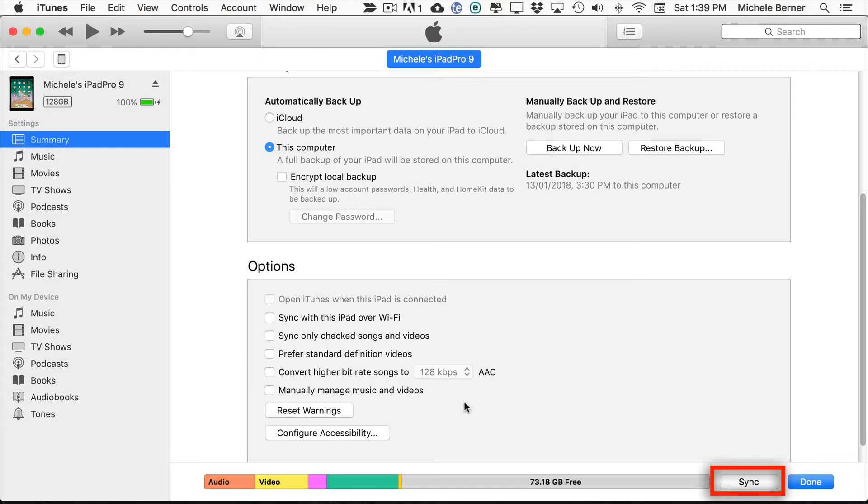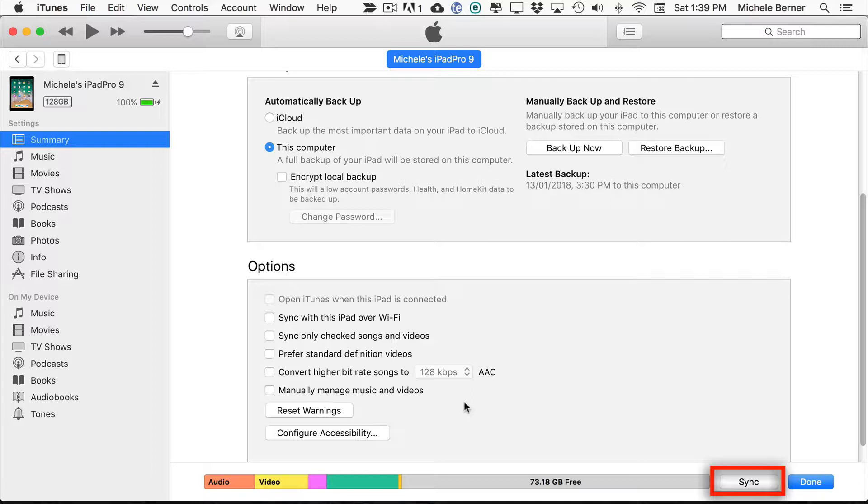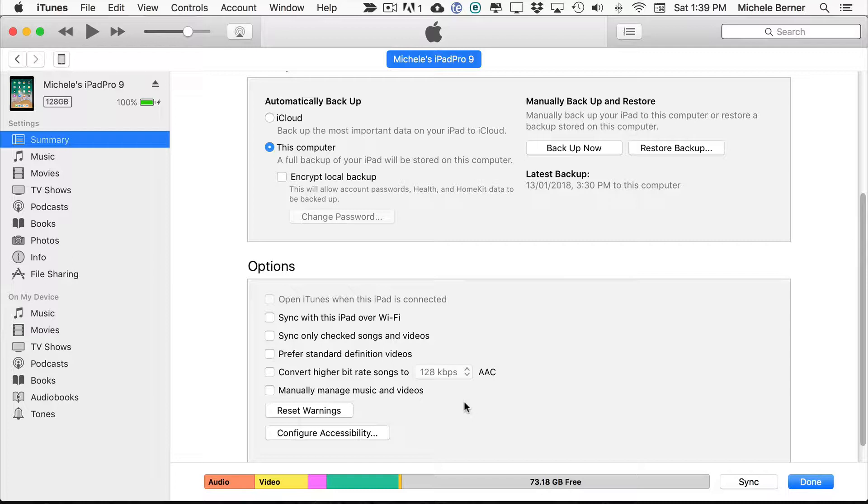Now you need to know the difference between syncing the iPad and backing up the iPad. Syncing is the most common communication between iTunes and your iPad and it's what usually happens when you plug your iPad into your computer.